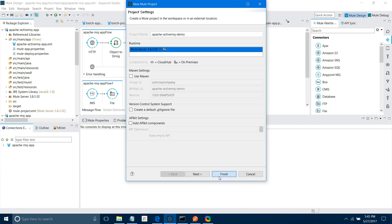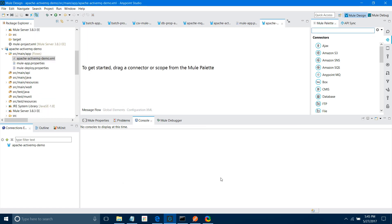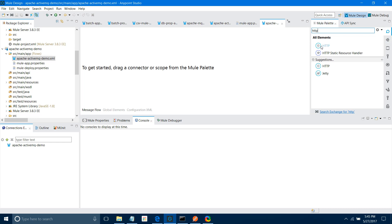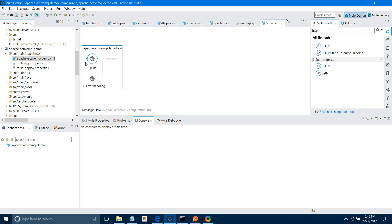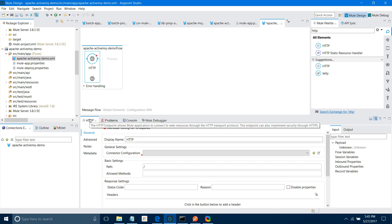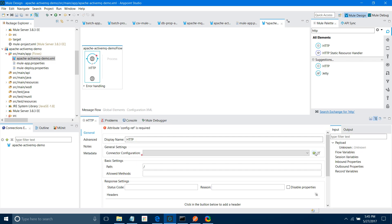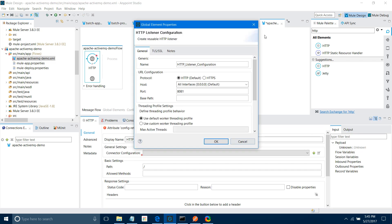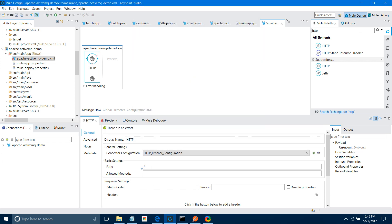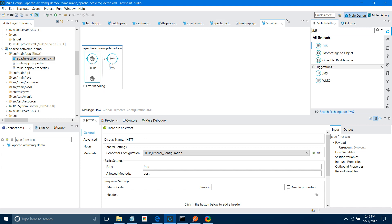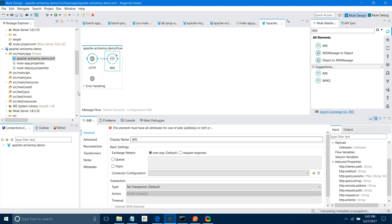This has created an empty application. First I'll drag and drop an HTTP Listener component and configure it. Click the connector configuration add button, keep all settings as default, say OK. In path I'll give 'mq'. I want to post a message, so I'll set the method to POST. Next, search for the JMS connector.